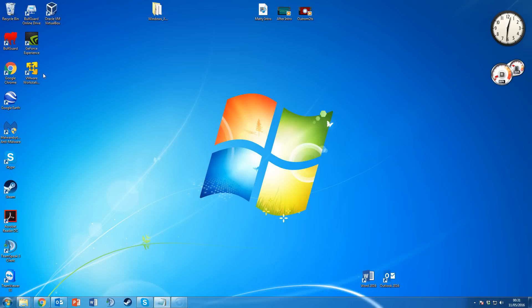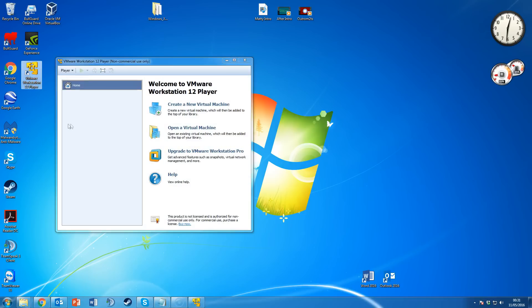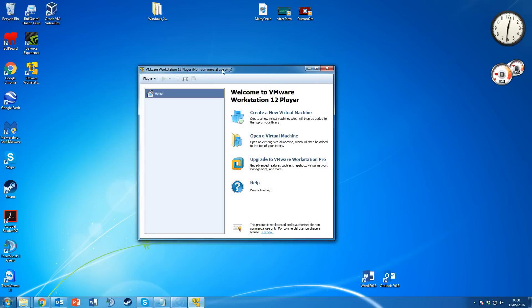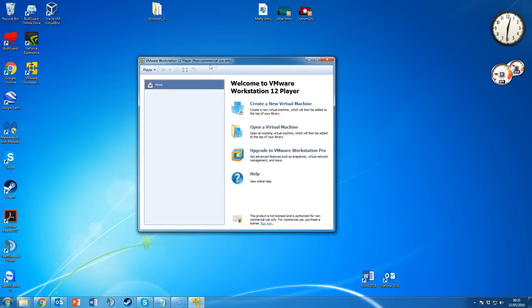Enter your email address — they'll probably send you emails, but you can unsubscribe later. Once you've done that and you open up VMware Workstation Player, you'll be brought to this menu here. It will show non-commercial use only, which is fine for home use.